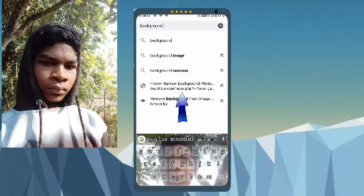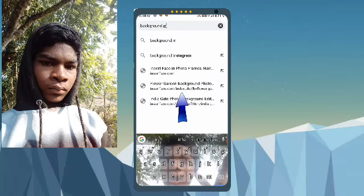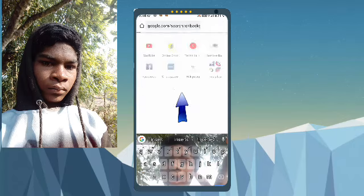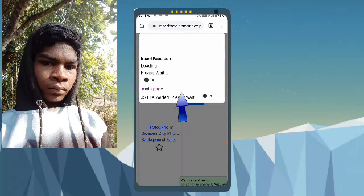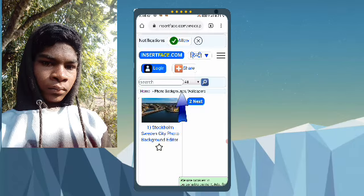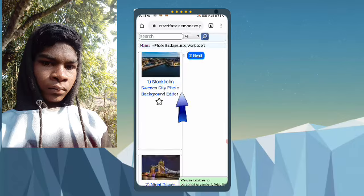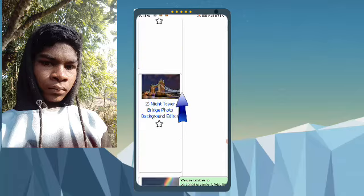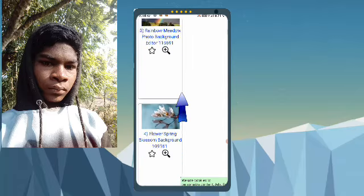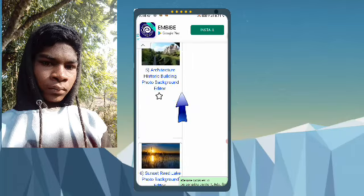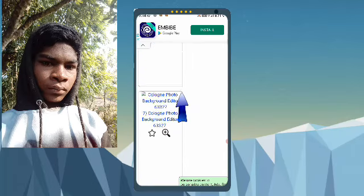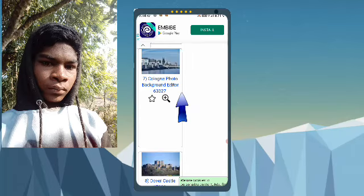Insert face. After selecting the big round, there will be a big round here. You will see the big round here and choose it.